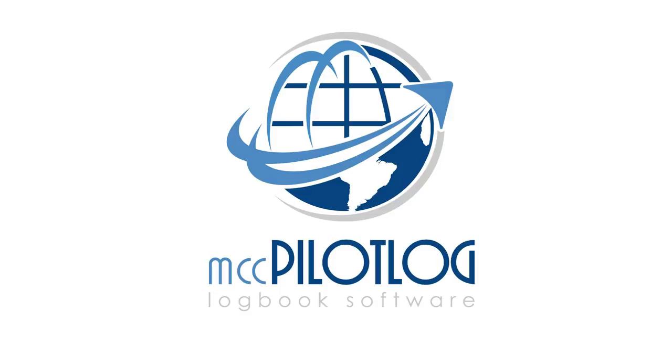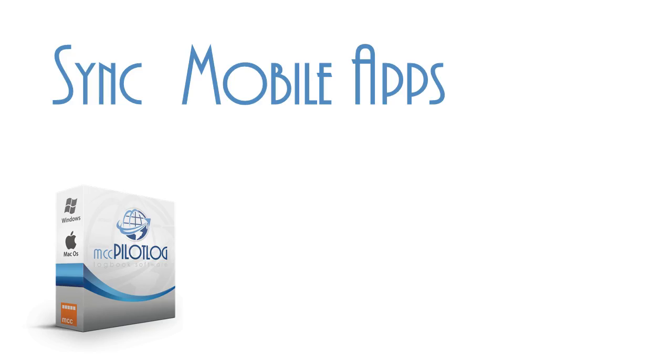Welcome to MCC Pilot Log. In this video tutorial, we will explain how to synchronize your desktop application with your mobile apps.